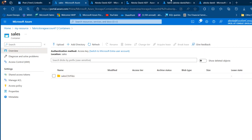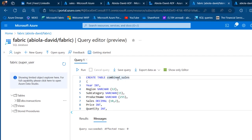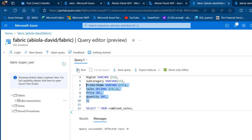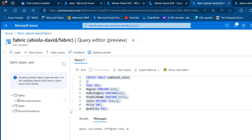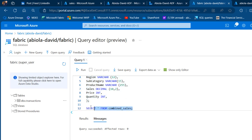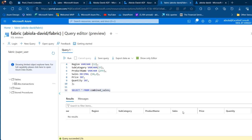I've prepared a sample script containing all the columns from our source CSV files. It's a CREATE TABLE script — the table will be called 'combined_sales' and has the columns: year, region, subcategory, product name, sales price, and quantity with appropriate data types. Select the CREATE TABLE statement, click Run — the query succeeds. A quick SELECT * FROM combined_sales confirms the table structure with all those columns.